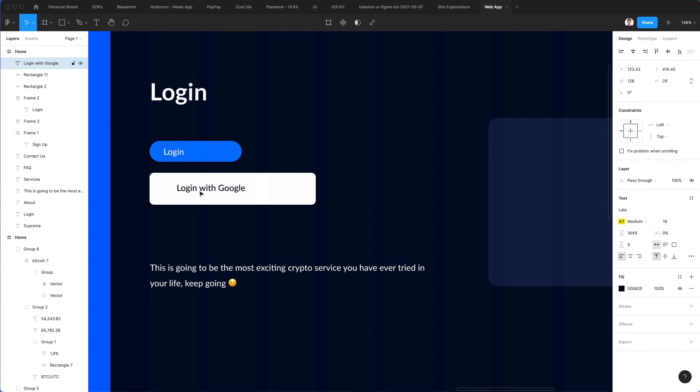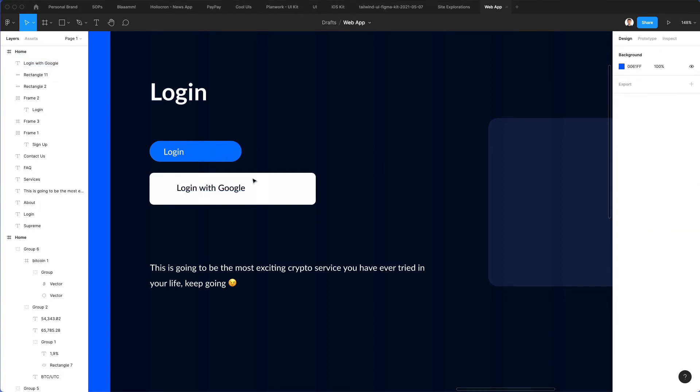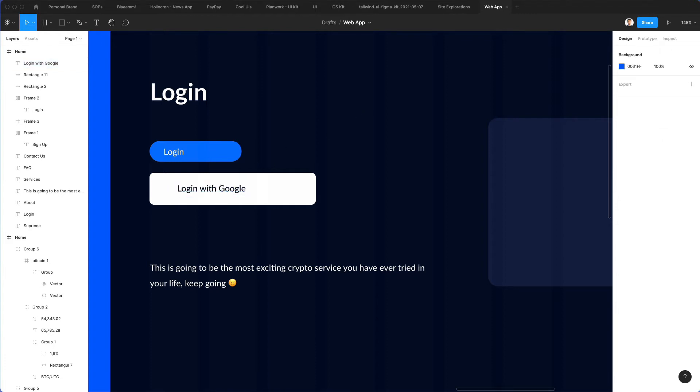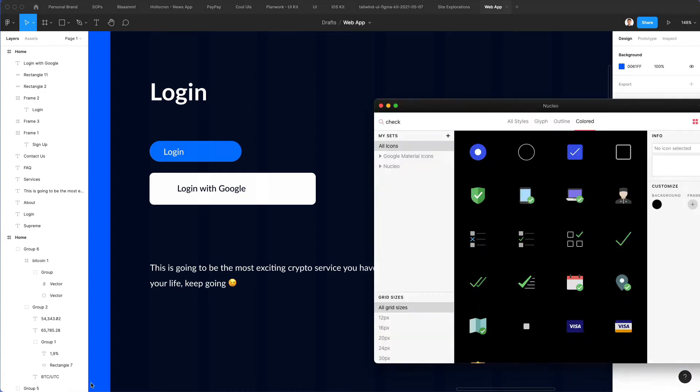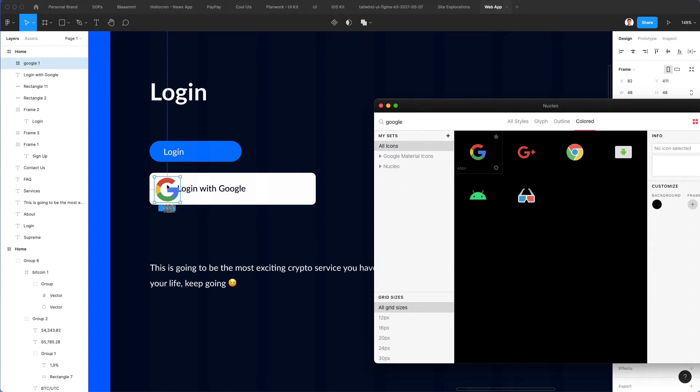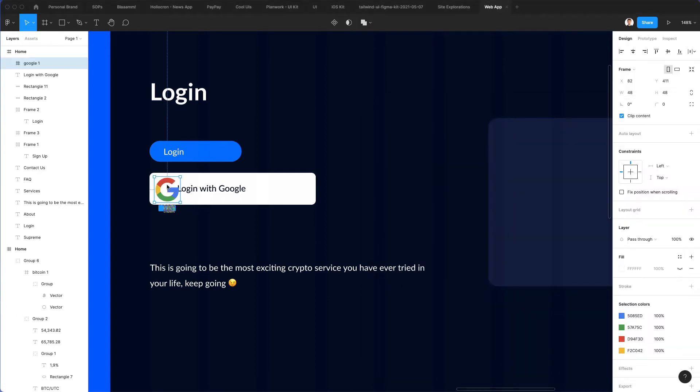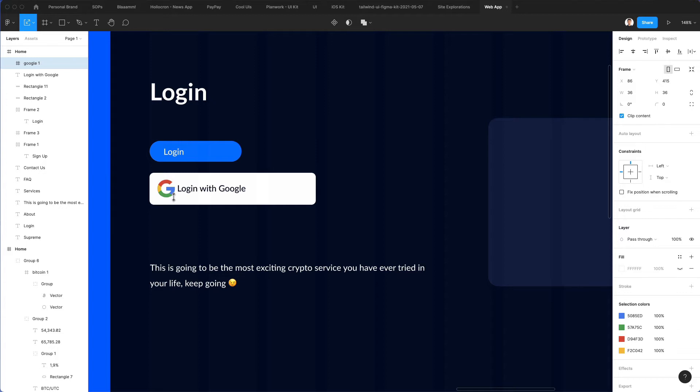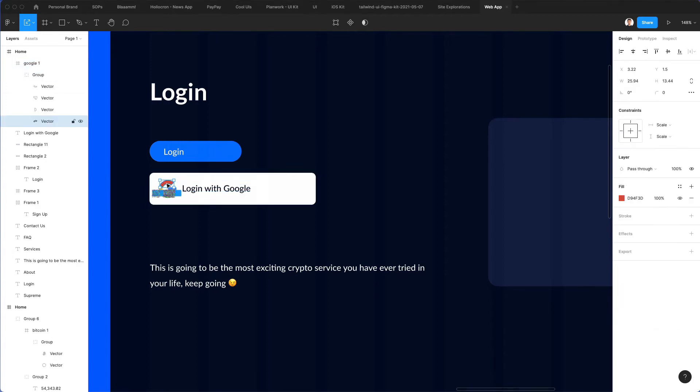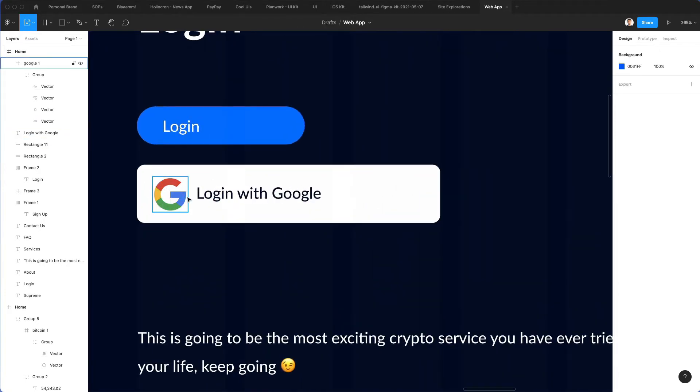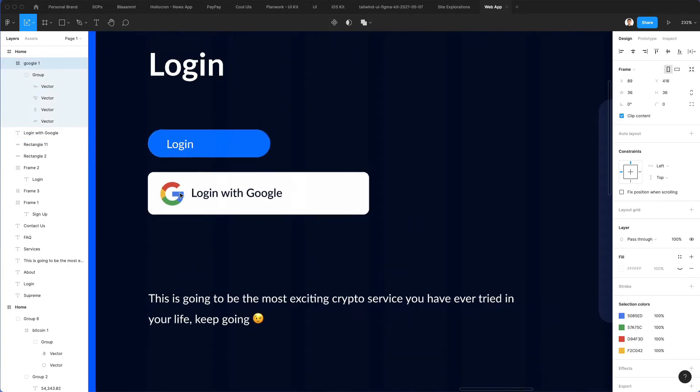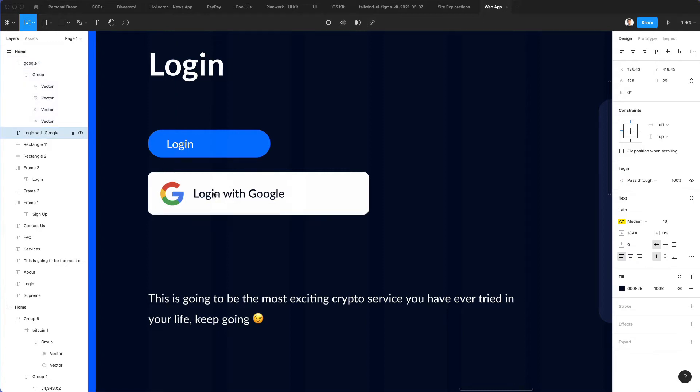We're going to bring it right here. Now what we're going to do is go into Nuclear icons and write Google, and we're going to find this Google icon right here. You can also find it on the web. Simply look on Google for Google icon and you're going to find plenty of them.